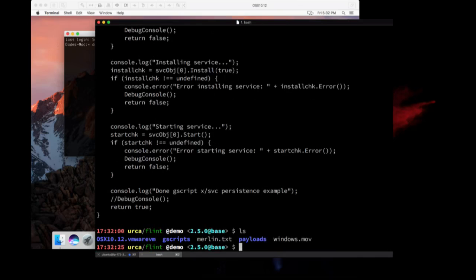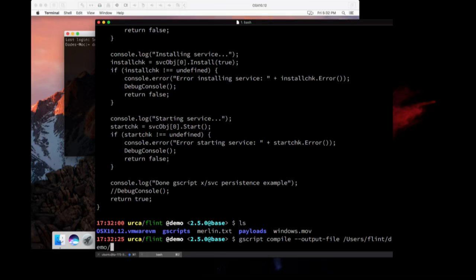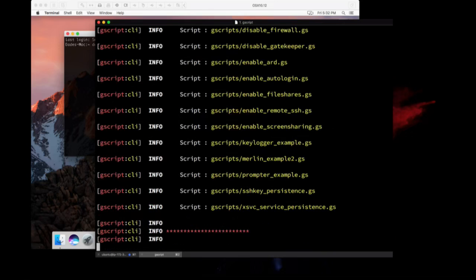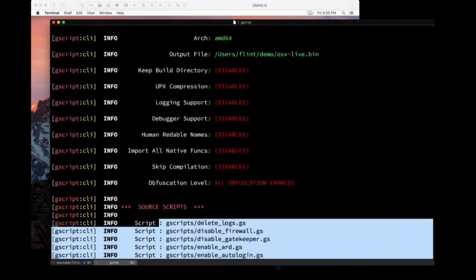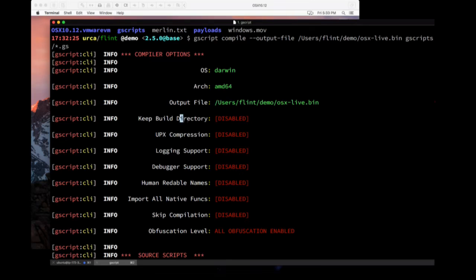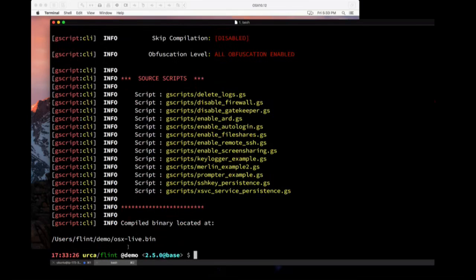I've got all these scripts. I'm going to make one now live. I'll do `gscript compile --output-file /users/demo/osx_live.bin` then `gscripts/*.gs` and run this. It's going to take a minute — relatively fast for what it's doing. Most of the time right now it's spending embedding and encrypting all the payloads into the binary itself. It tells you all the scripts being bundled into this executable, that we're doing this for Darwin, the output file, and some compiler flags — like keeping the build directory which shows you the source code used to make this, enabling UPX compression, disabled by default. Boom, it's done — a 26-megabyte binary.